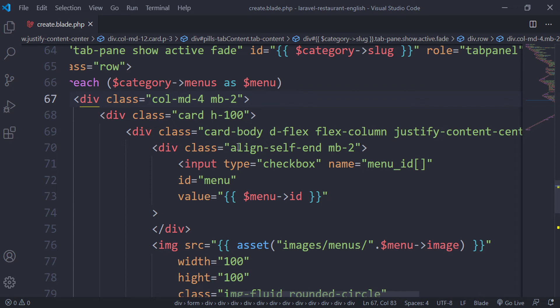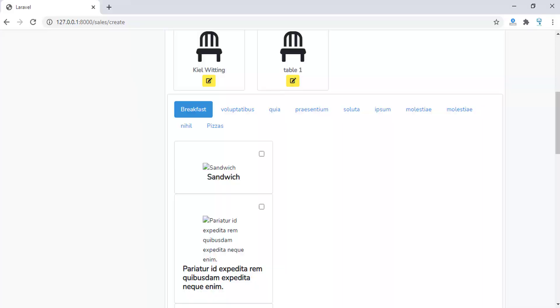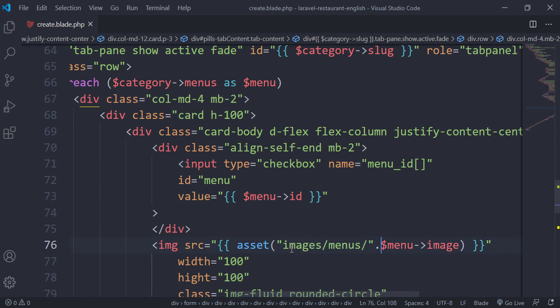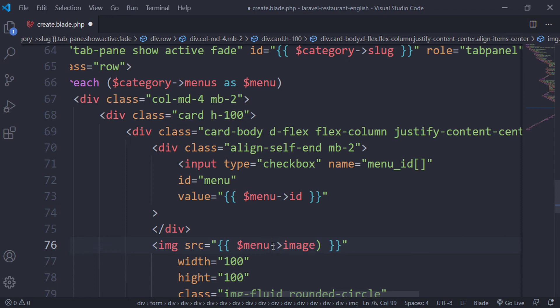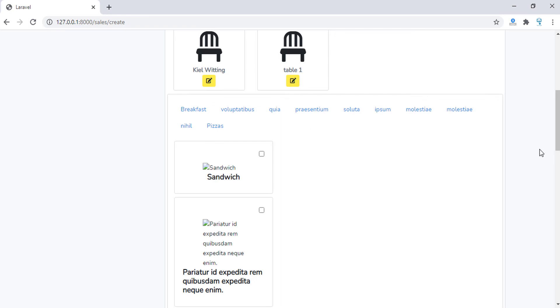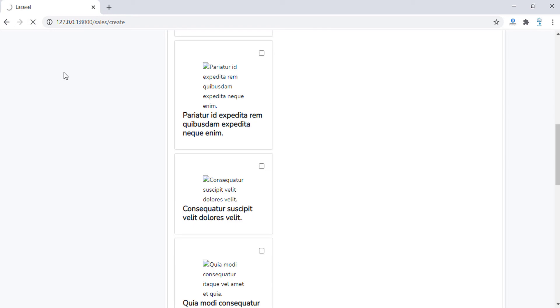I also see we have the card with h-100 and the card-body with flex-column. And I forgot — for the image we are not showing it from the assets correctly, because we have some random images in the database.